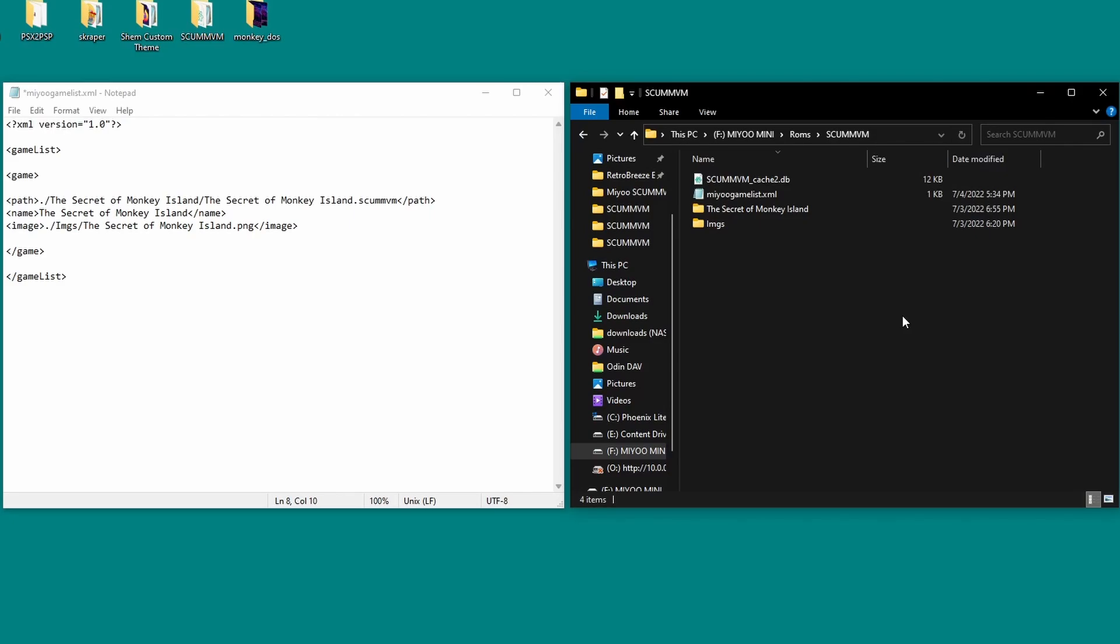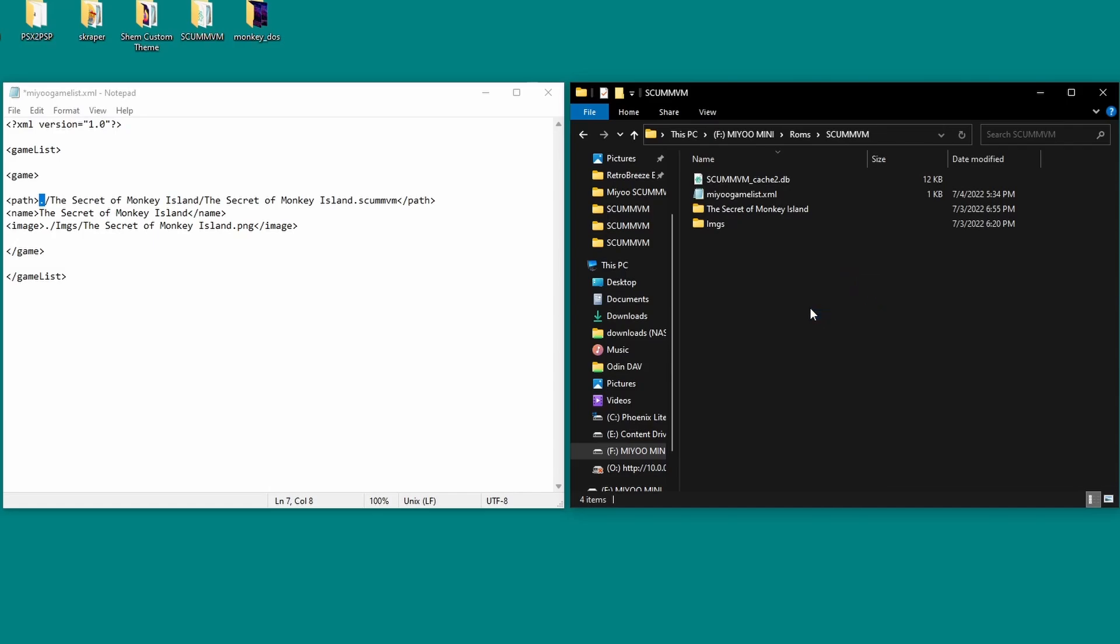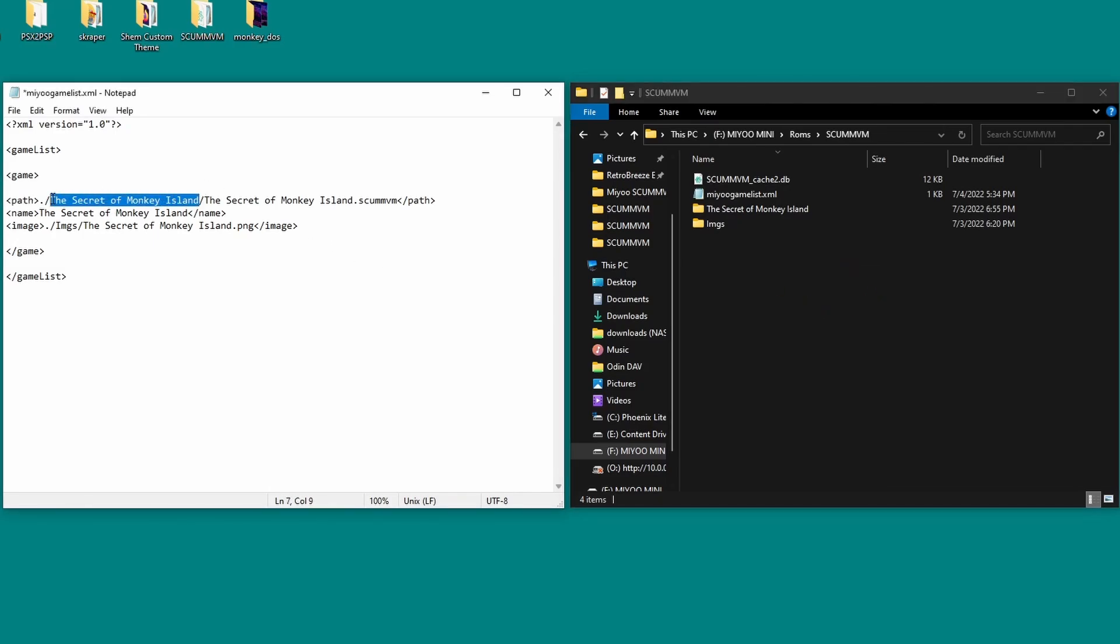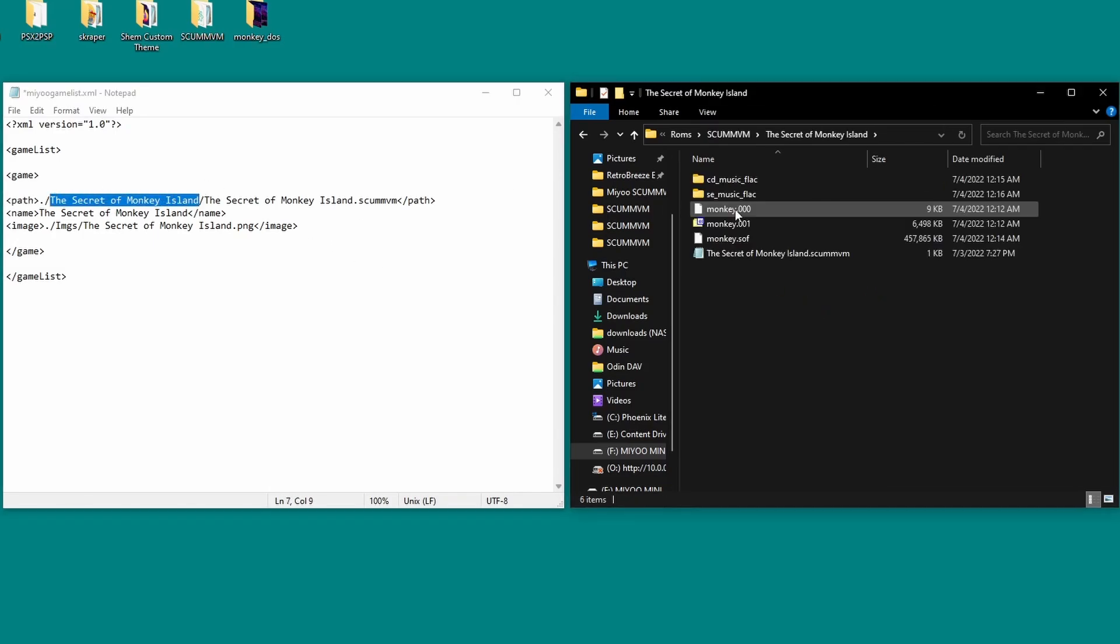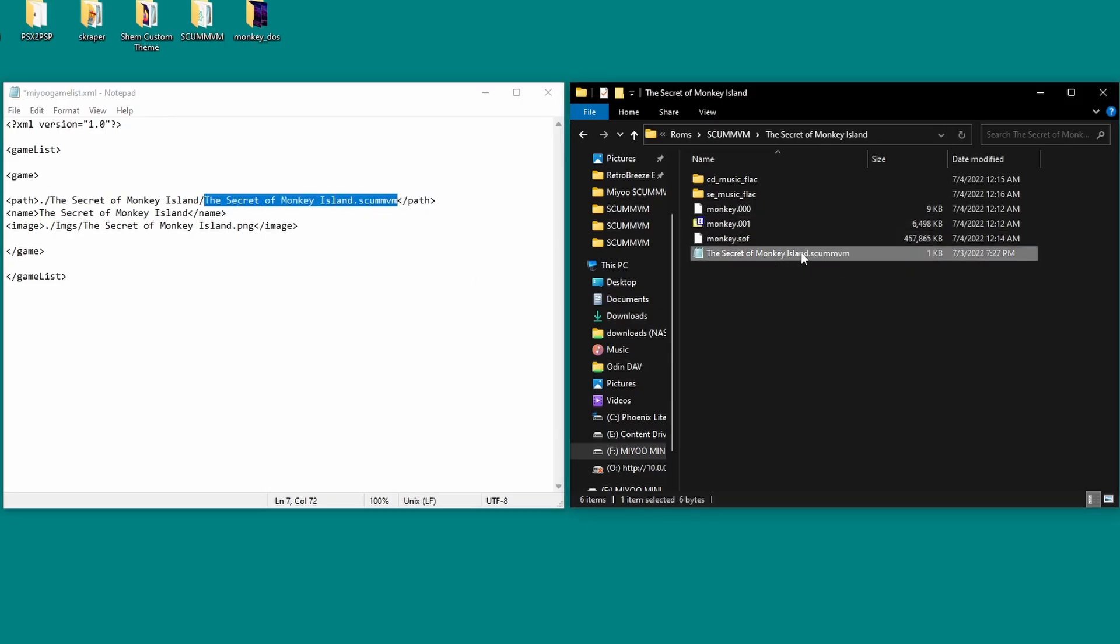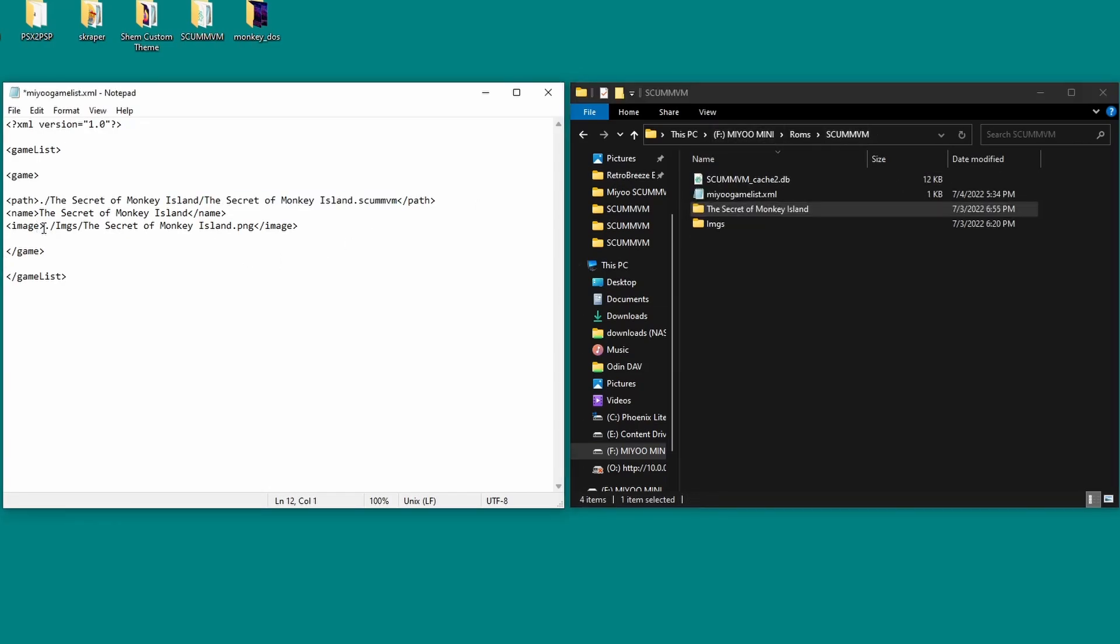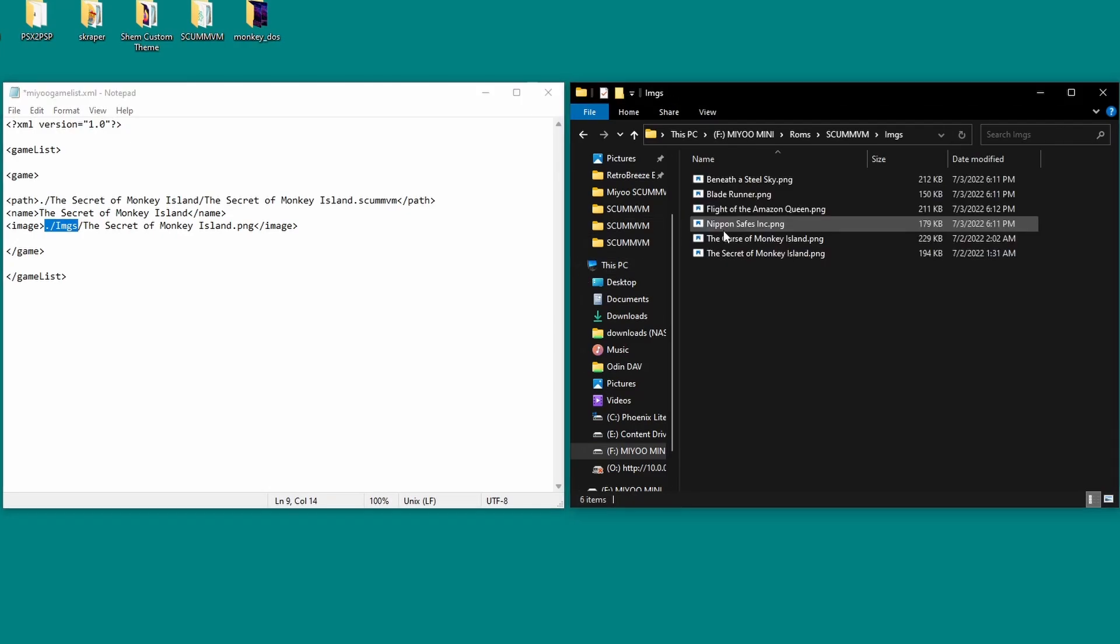The file considers paths in its own folder. The first period is representative of the base folder, so dot forward slash the secret of monkey island refers to this folder here. Then forward slash the secret of monkey island dot scumvm refers to the scumvm file inside that folder that we made earlier. We want to simply point to the images folder with dot forward slash images, then the png file for that game inside. Save the file, then reboot your mini.